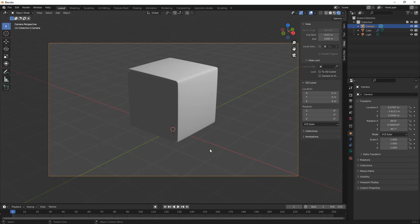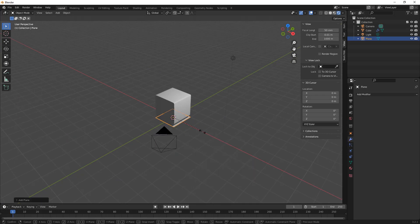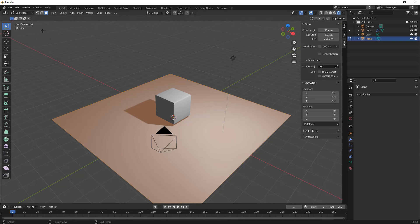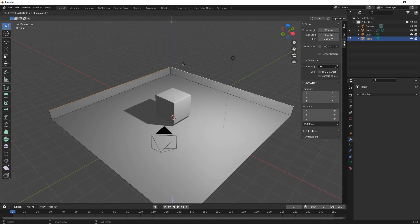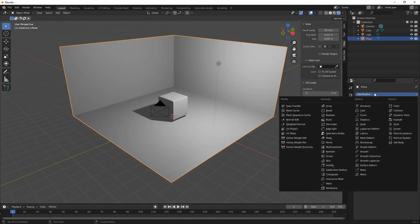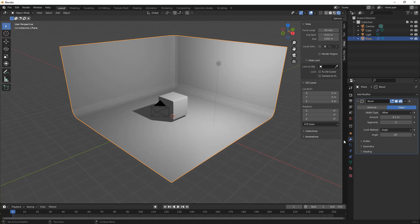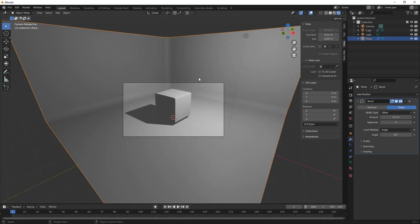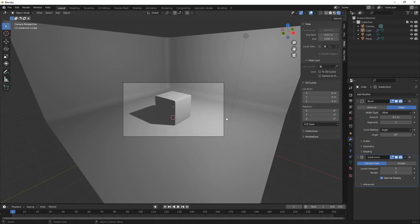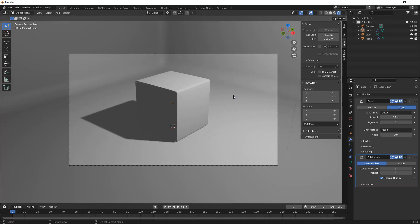We're going to start building our scene. I'll hit Shift+A and create a mesh plane, then scale it out — now you can see we're starting to cast a shadow onto it. I'll tab into edit mode, select the edges, hit E to extrude and Z to extrude in the Z direction, then tab out of edit mode. Now I'll add a bevel modifier to the corners, right-click and shade smooth. When we go back to camera view, it looks like the object is in a room.